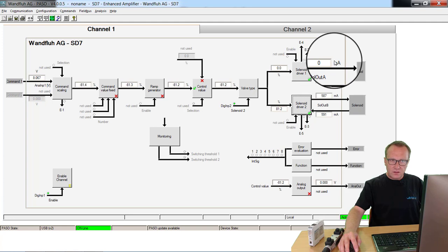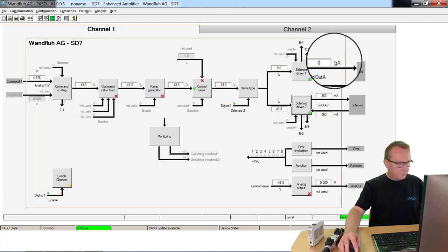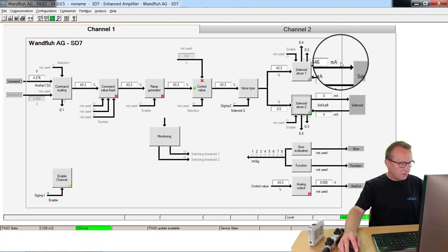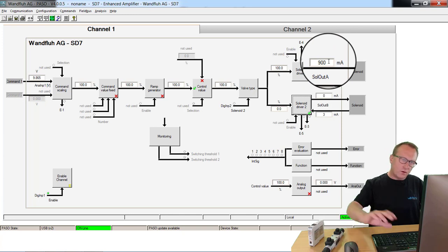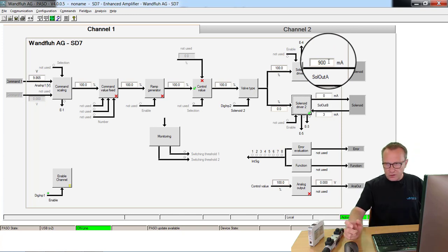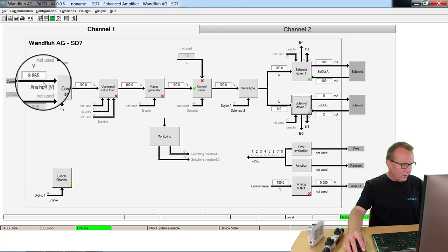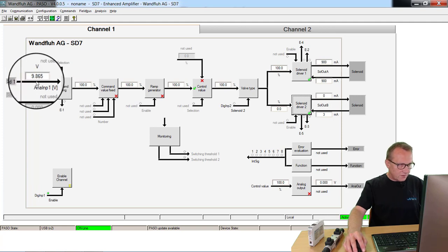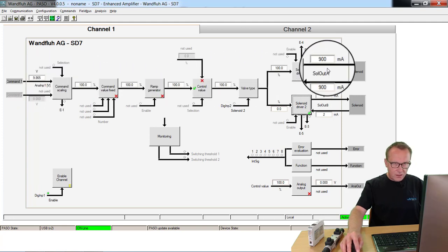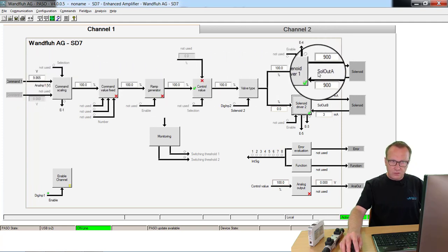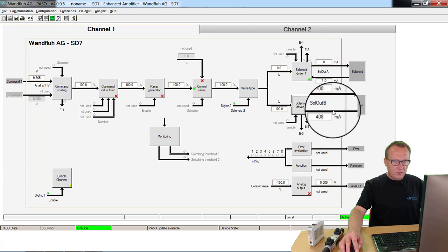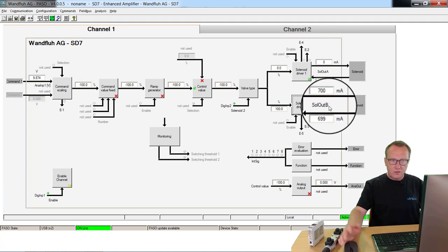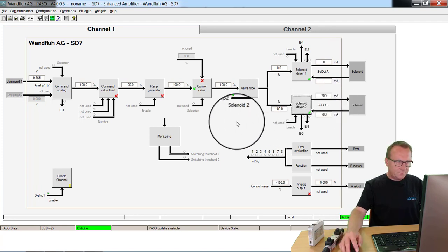On the other direction you can select for both directions different speeds. And with the same value here, with this 10V, you can control here a higher speed and on the other side you can control a lower speed.